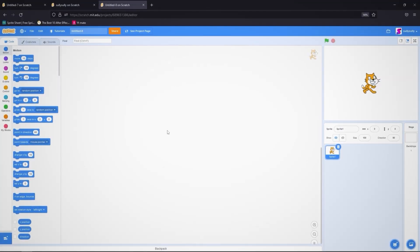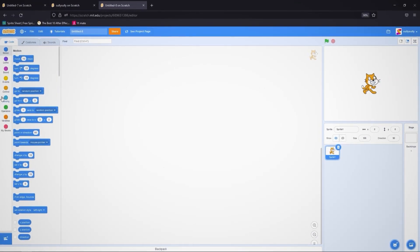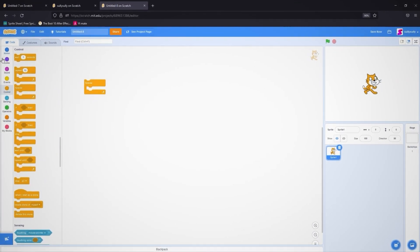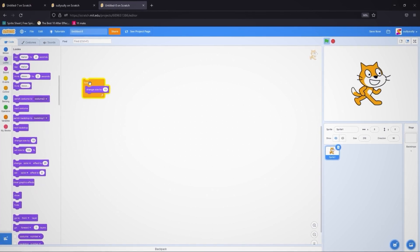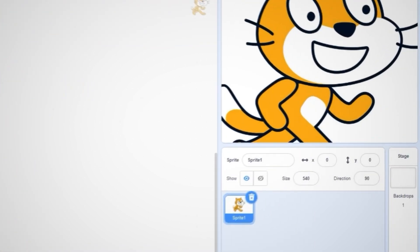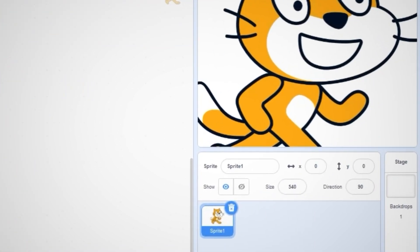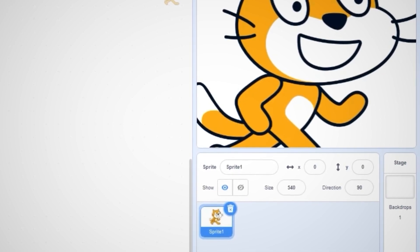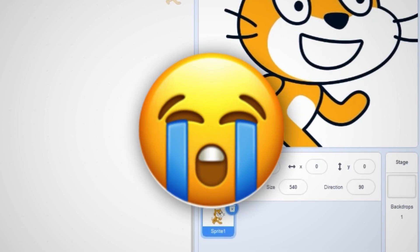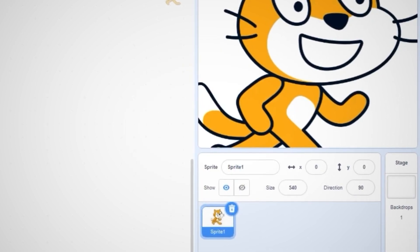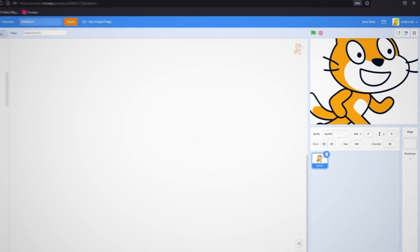Have you ever wondered why if you try to always change your size by 10, it doesn't get any bigger than that? The reason for that might surprise you — Scratch limits the size of your sprites. How sad.